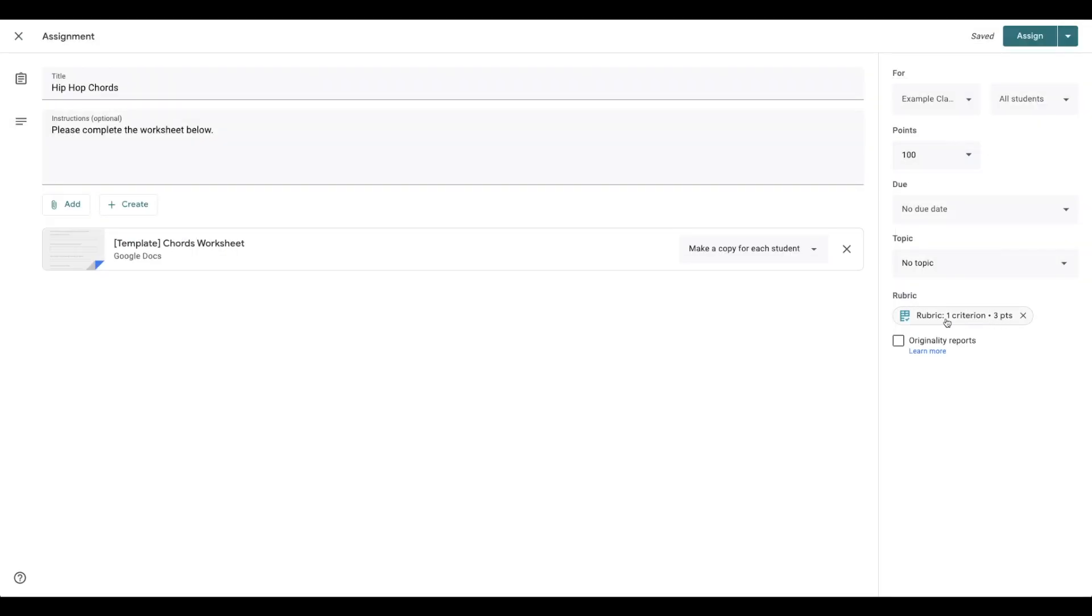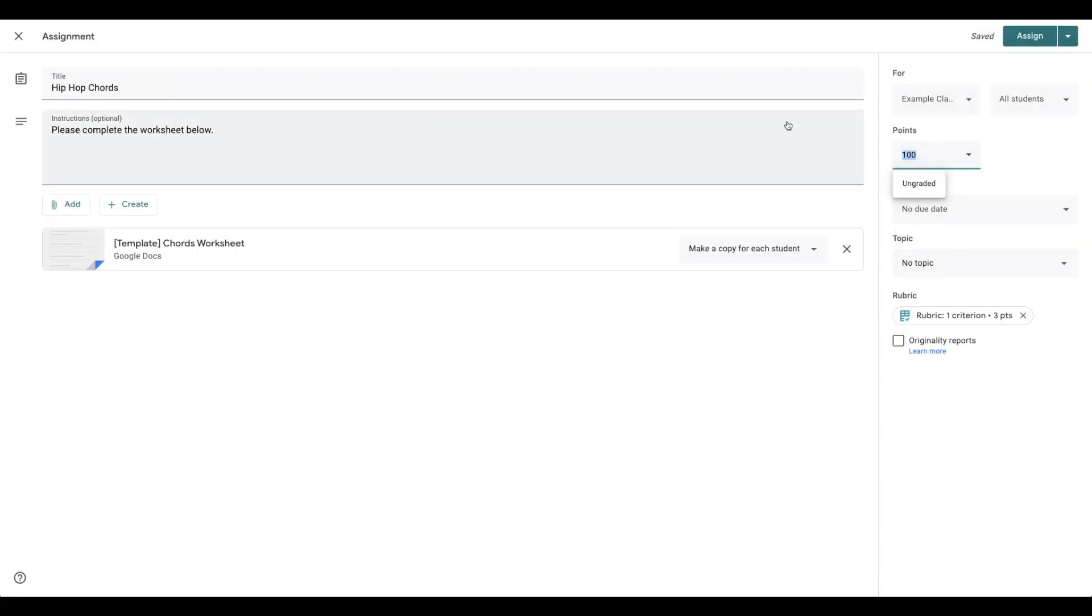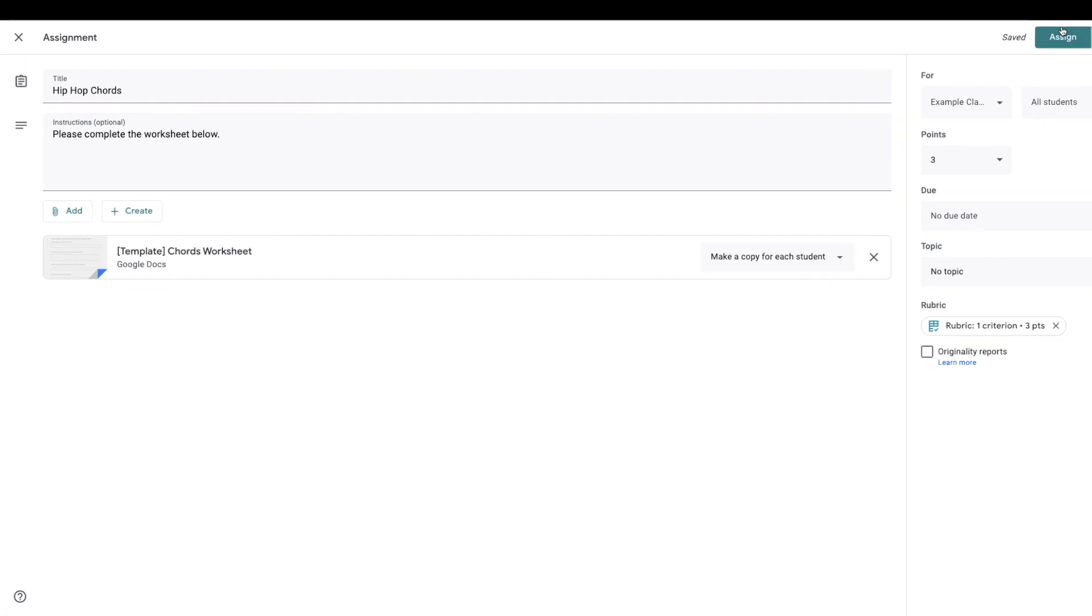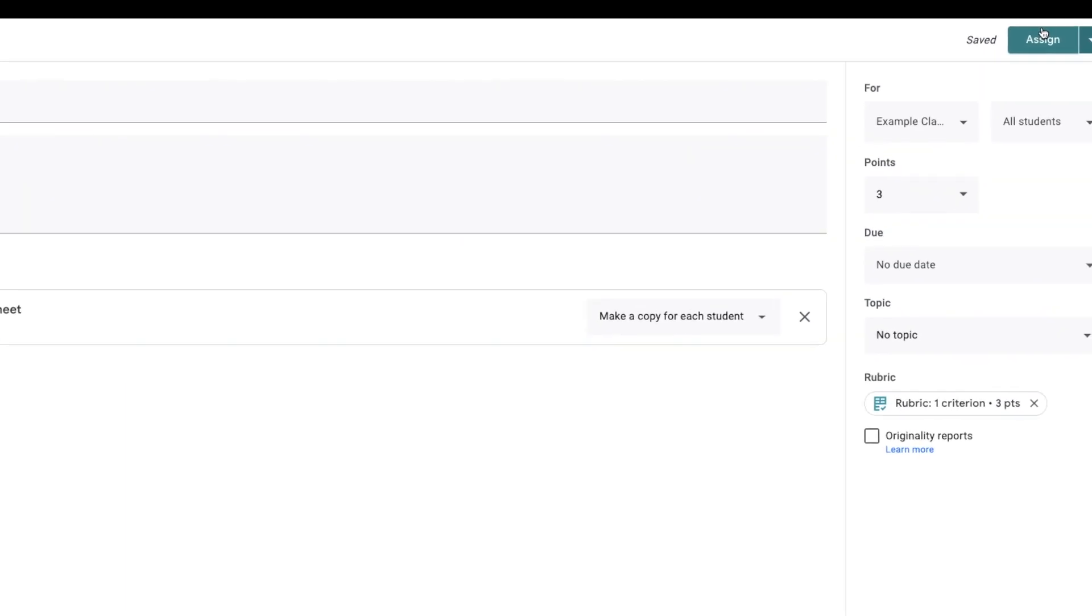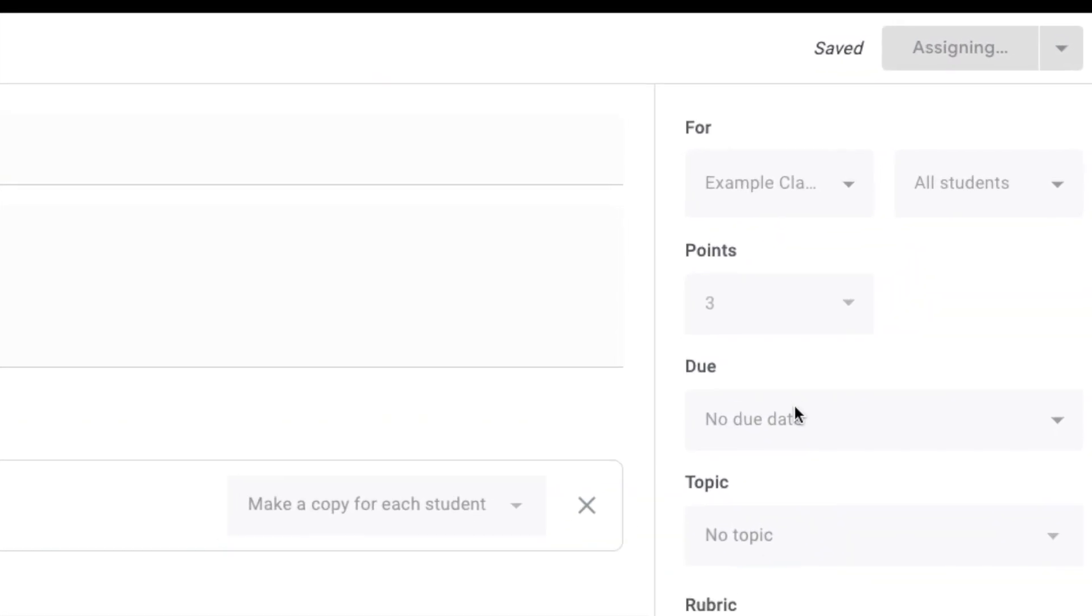Now because my marking rubric has three points, I change the points up here to be three as well. Now this isn't an assessment task. That's not how I would mark an assessment, but it is how I'm marking classwork because it helps keep track of where the students are up to. Then I would assign.